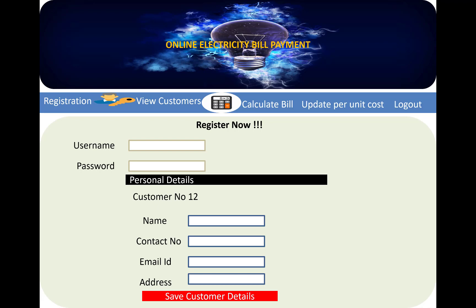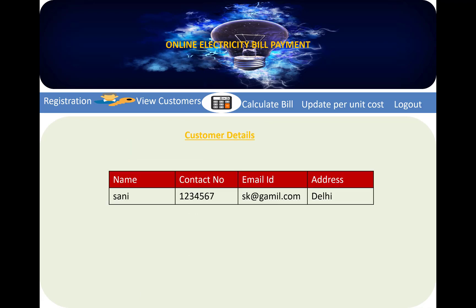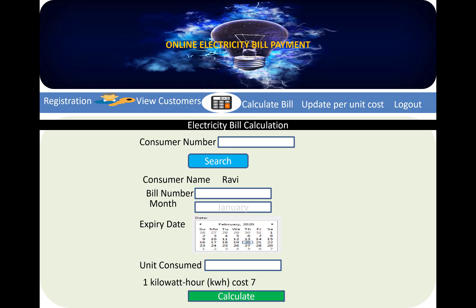The save method stores the customer number, name, contact number, email ID, and address. It is a demo project. That is the electricity bill calculation system — the consumer number is used to search and generate the bill.